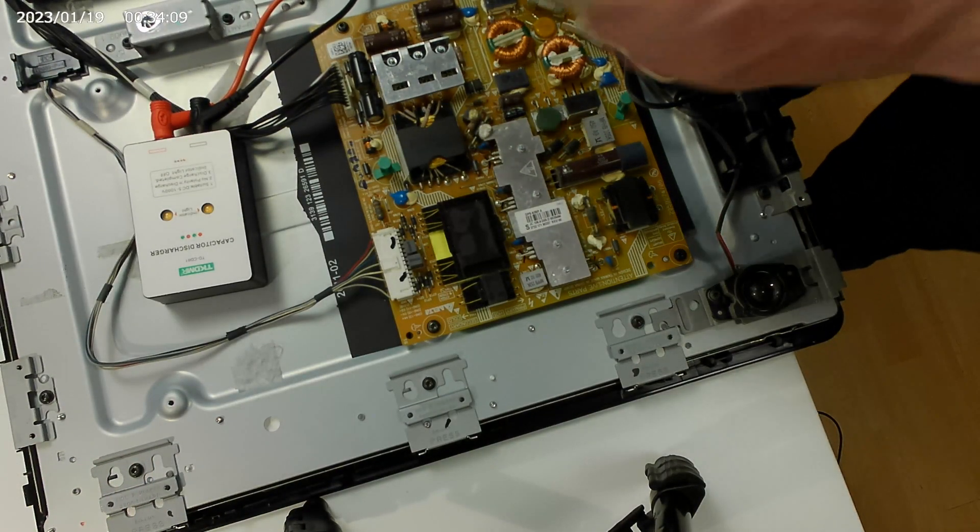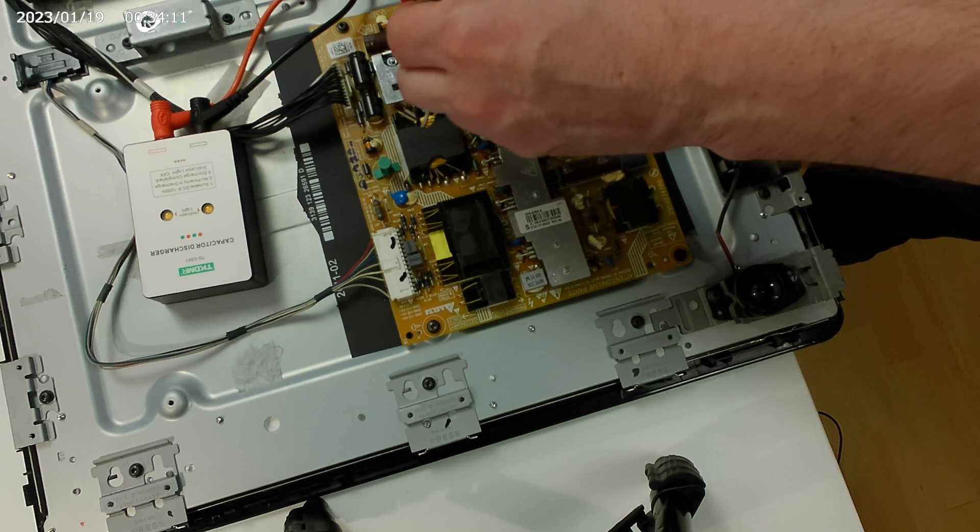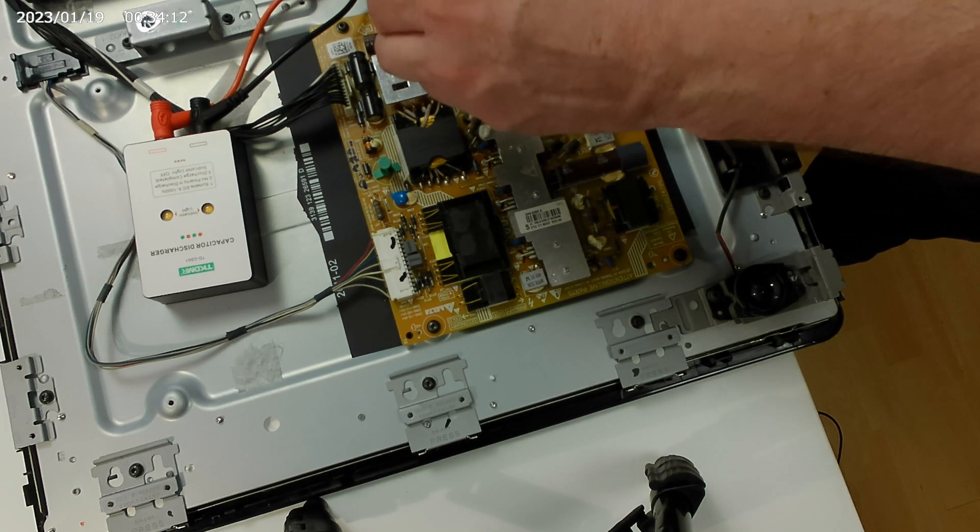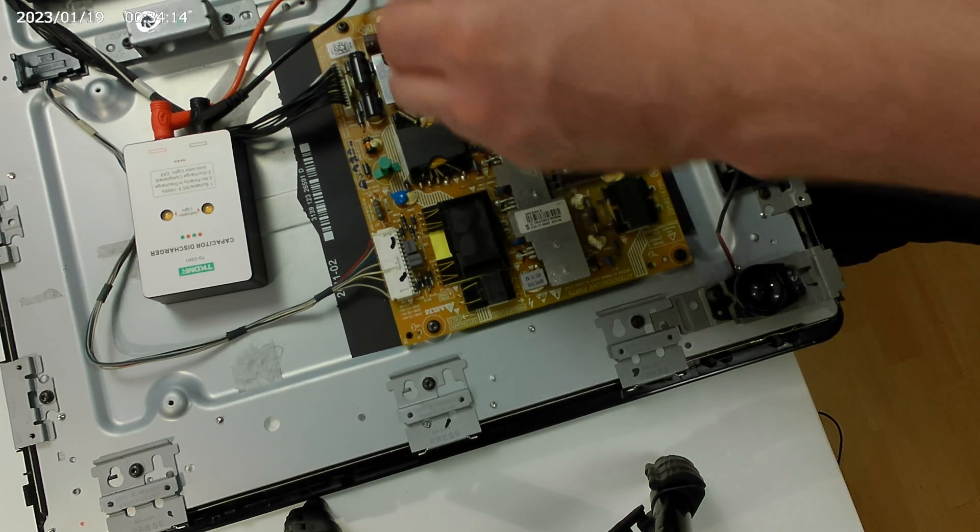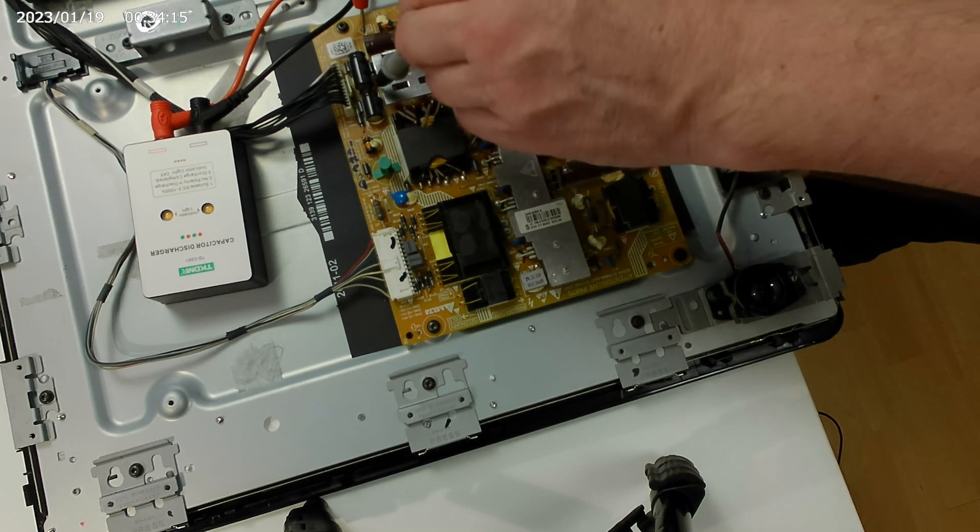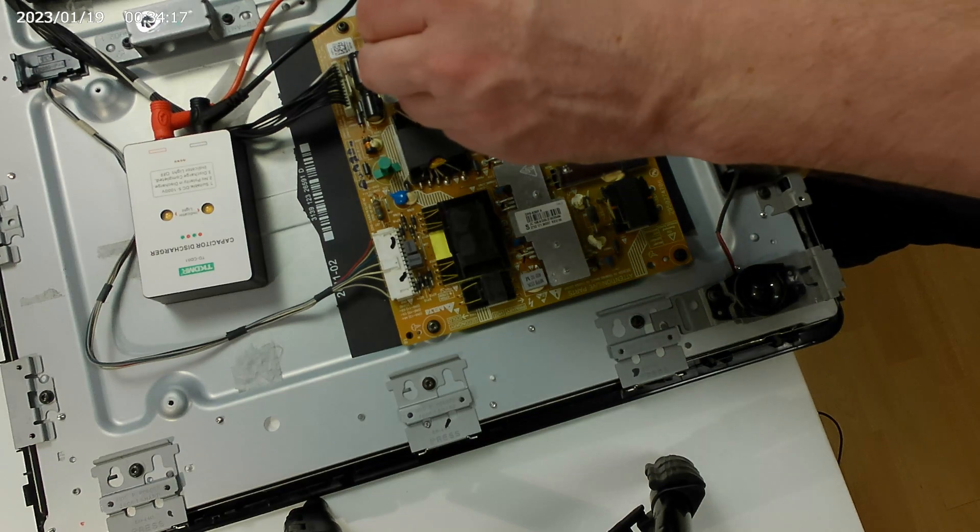Before removing the boards, let's discharge the capacitors for safety. That's one way to do it.